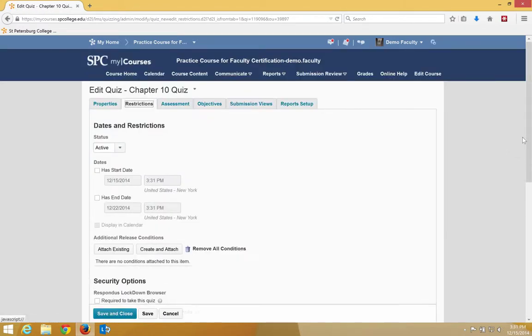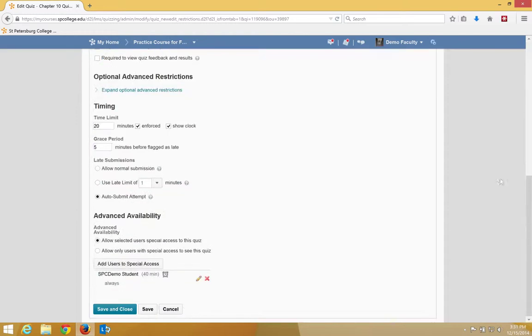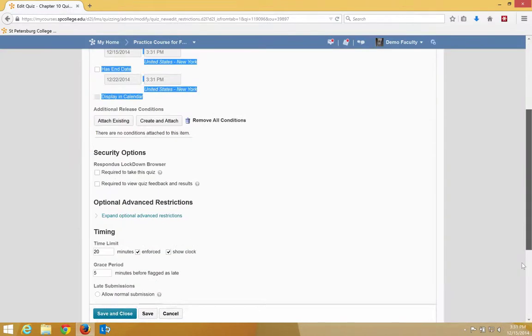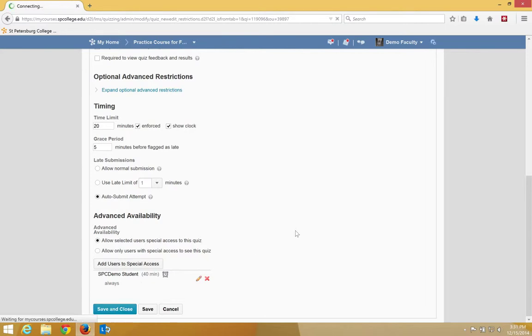And then I'm going to scroll down to the bottom, because one of the nice things that MyCourses does is it visually provides you cues as to what's going on. In this case, we know that this student has 40 minutes. Go ahead and click Save and Close.